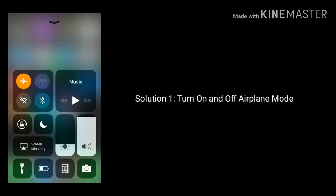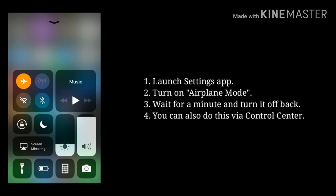Solution 1: Turn on and turn off airplane mode. First, launch the Settings app, then turn on airplane mode. Wait for a minute and turn it off back. You can also do this via Control Center.